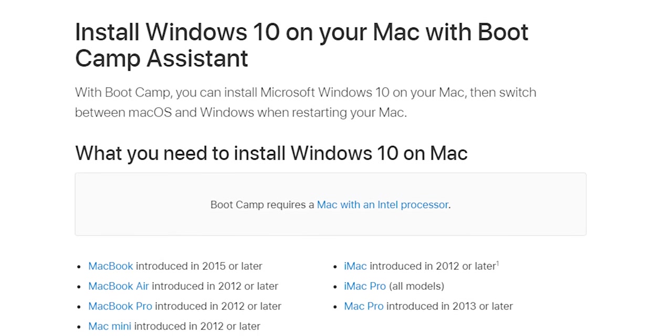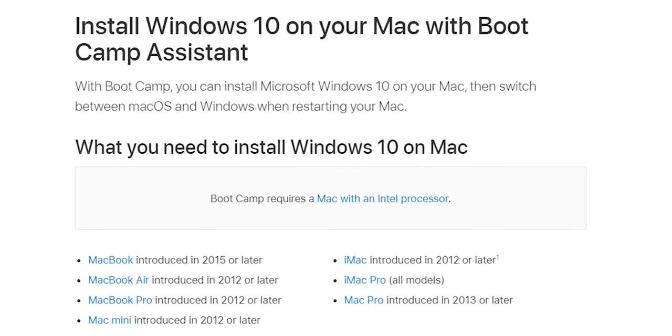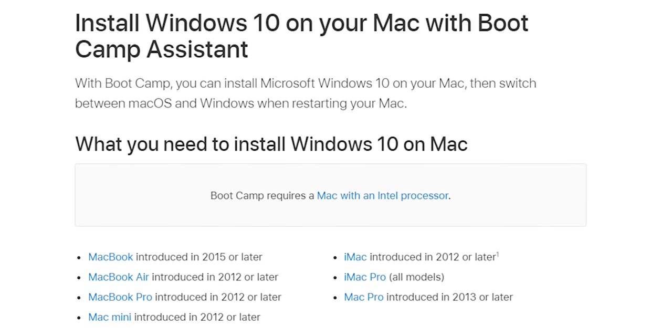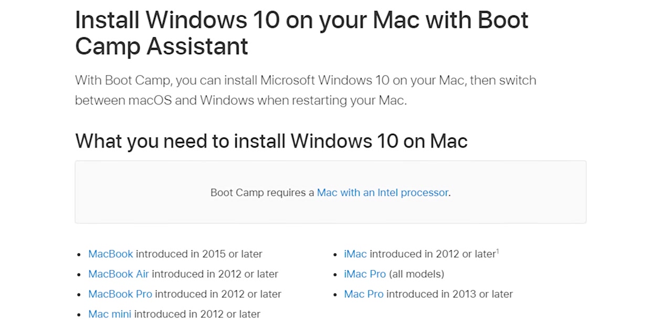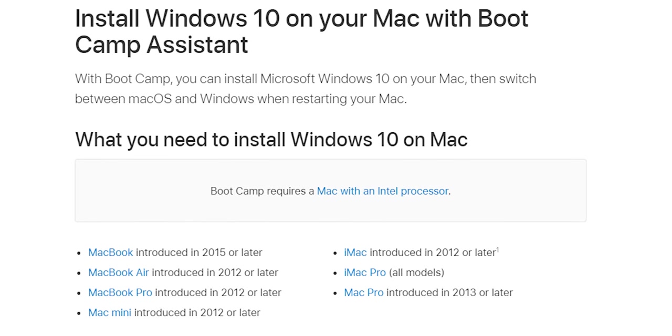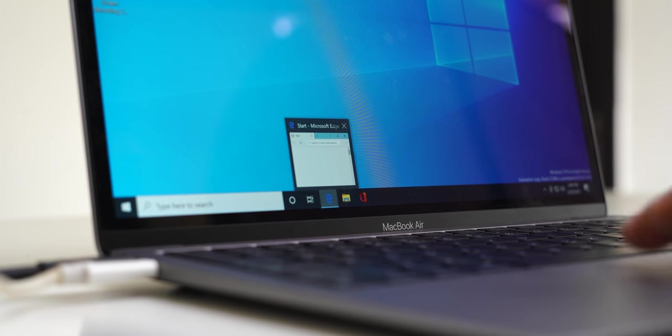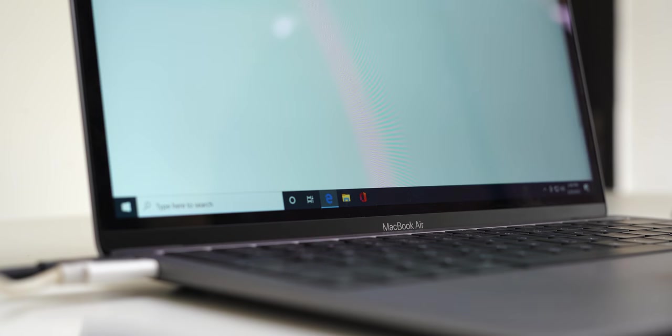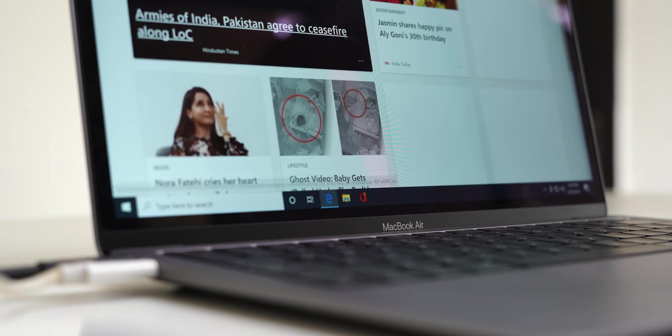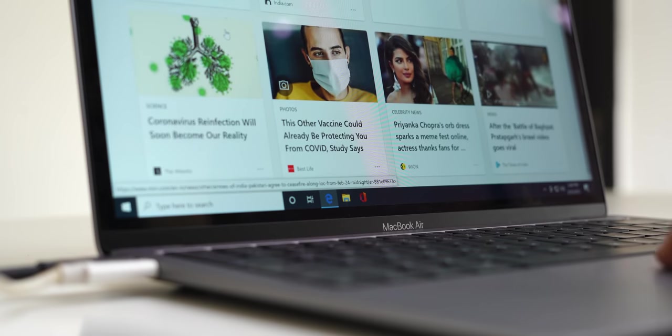And my final complaint is that you cannot run Boot Camp on this new M1 MacBook just like you did in the previous Intel-based Mac. So sometimes when I have to test Windows applications for a video topic, well, I cannot do that in this one. But hey, thankfully you can run Windows 10 ARM version using Parallels' new software and it runs perfectly fine.